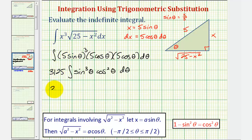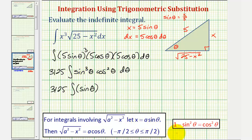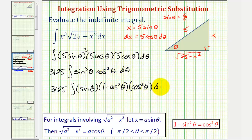So we'd have 3,125 times the integral of one factor of sine theta. We still have sine squared theta, which we'll convert to one minus cosine squared theta. We still have cosine squared theta here. The reason this helps is if we let u equal cosine theta, then differential u would be negative sine theta d theta. So let's perform that substitution on the next slide.